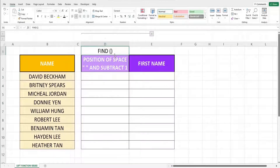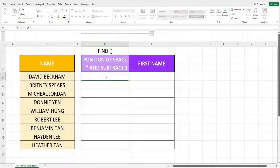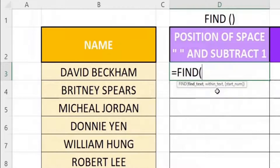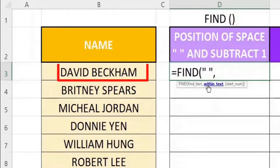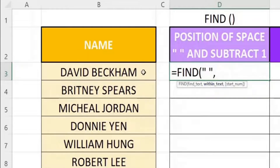The FIND function will return the position of the character we input. Let us first key in the FIND function. The first parameter is the character we want to find — in this case, it is the space between David and Beckham. Let us key in open inverted comma, space, then close inverted comma. The next parameter is the text we will be finding from, so it will be cell B3, David Beckham.